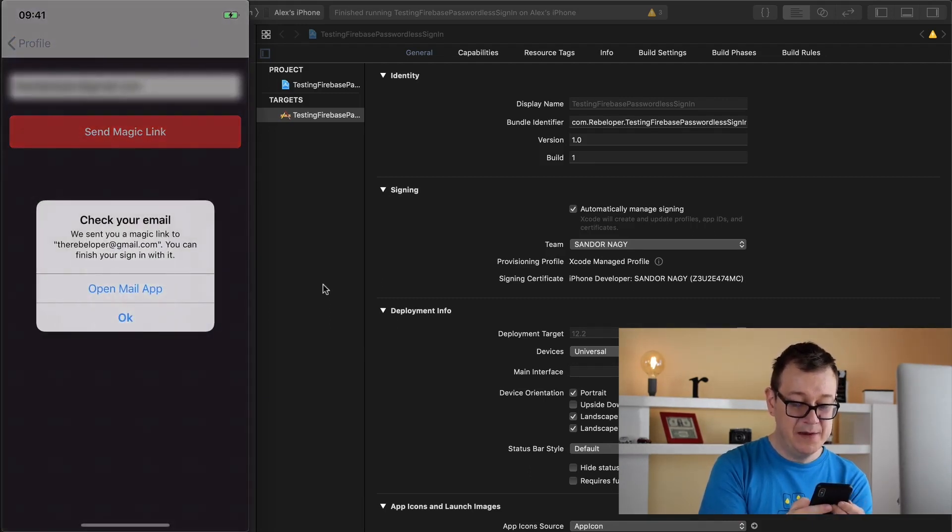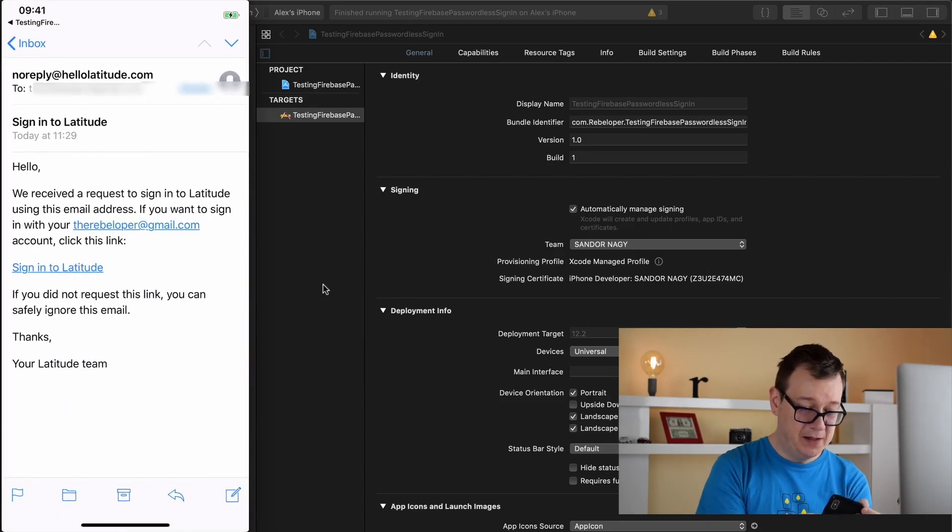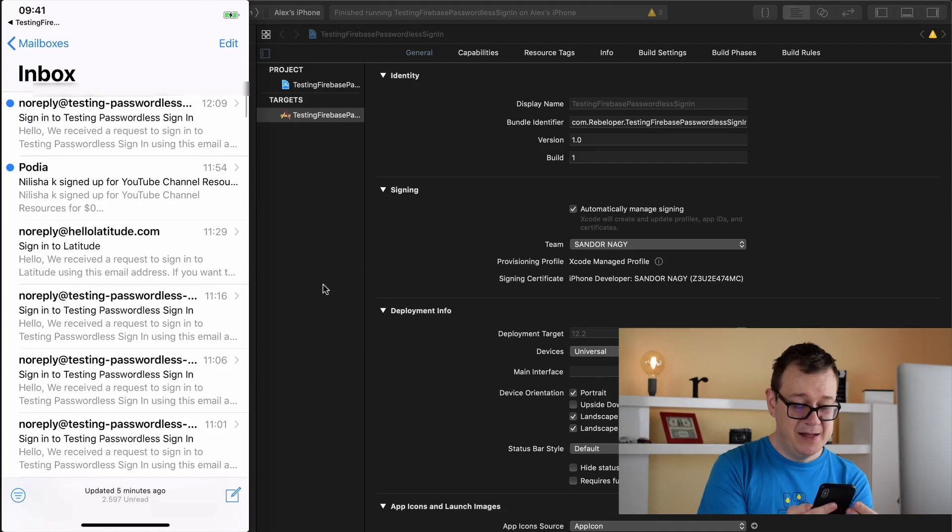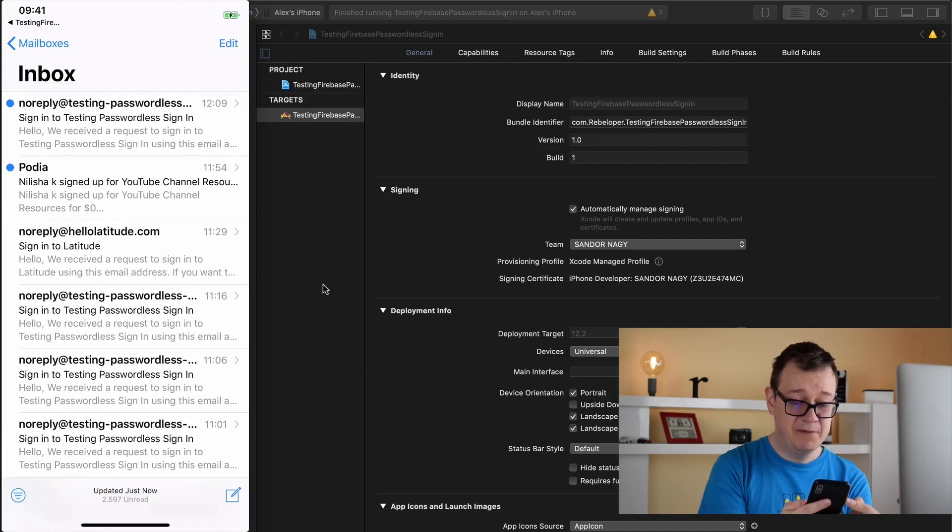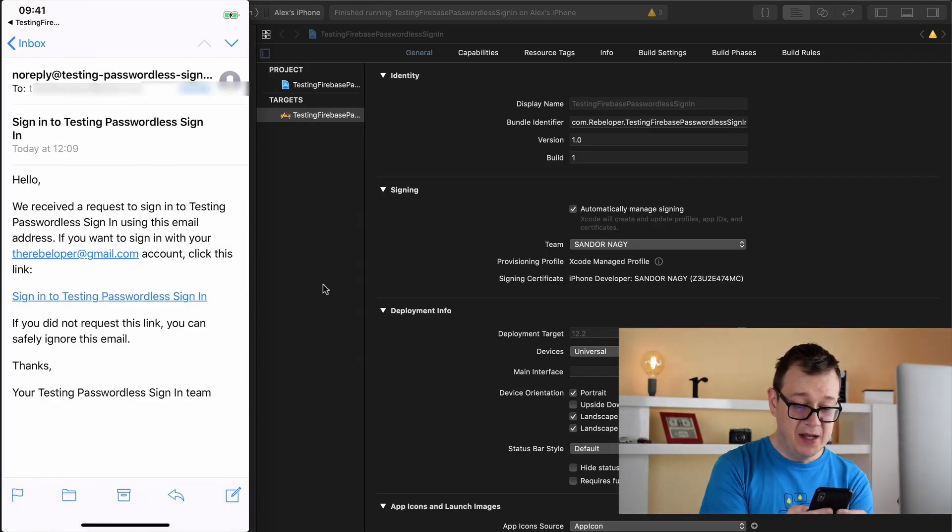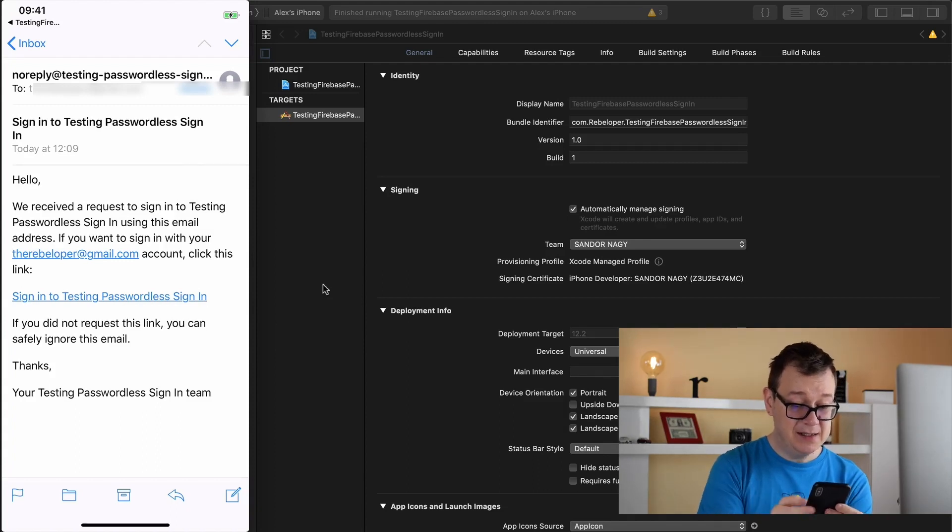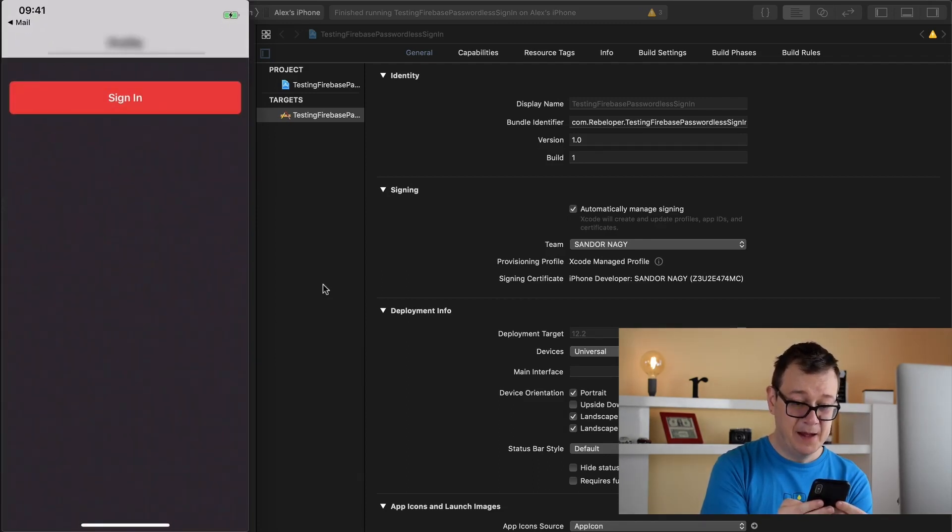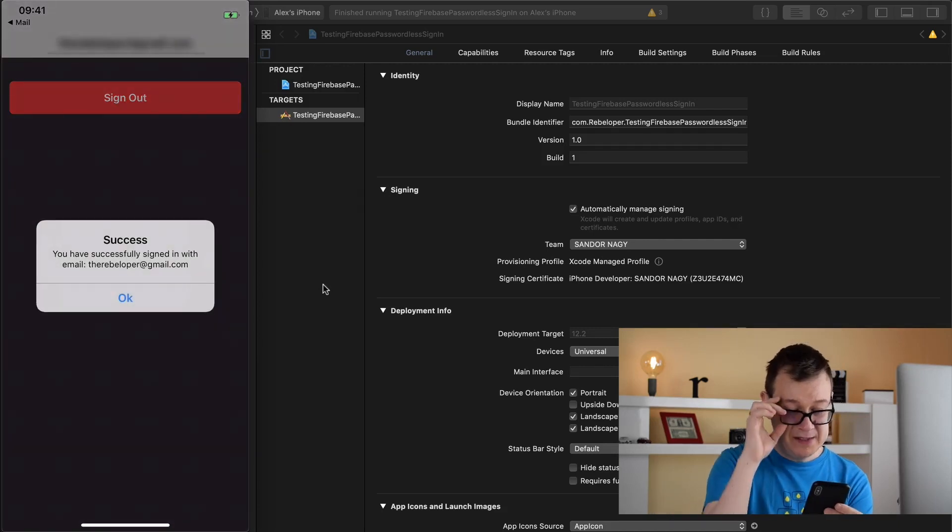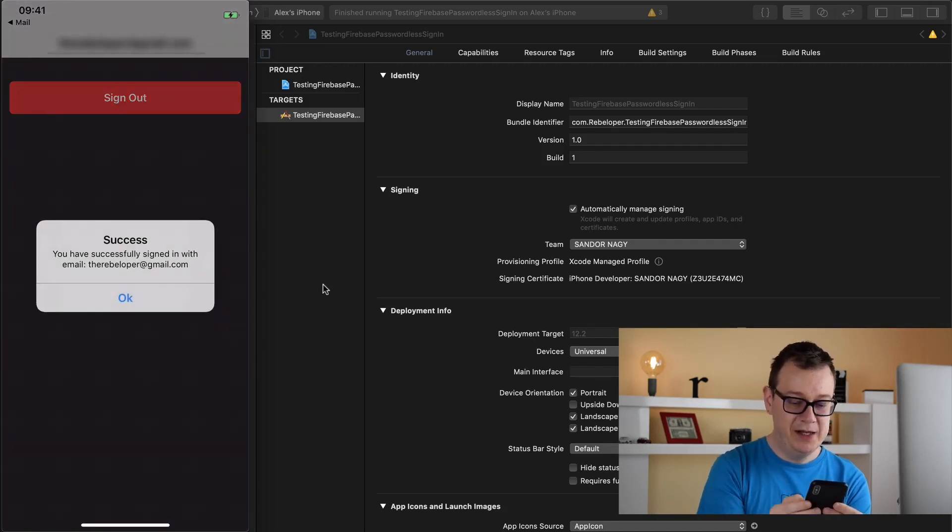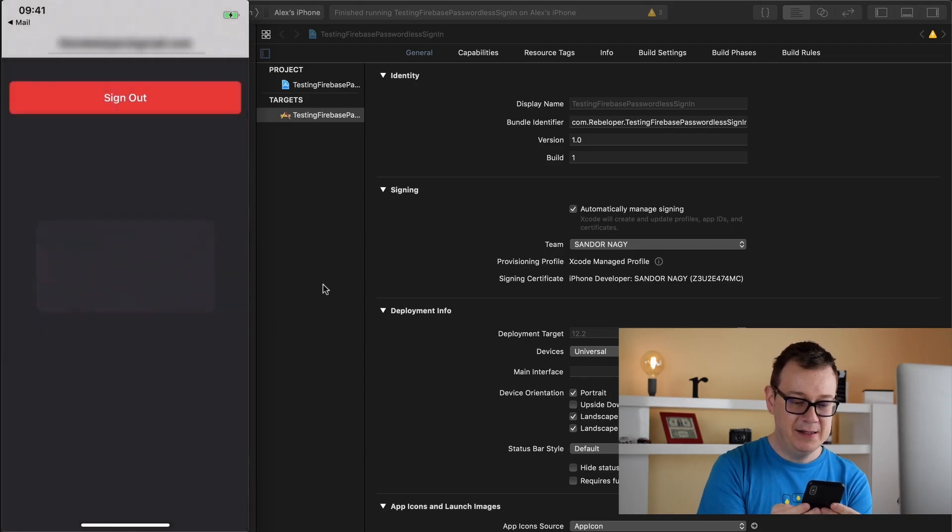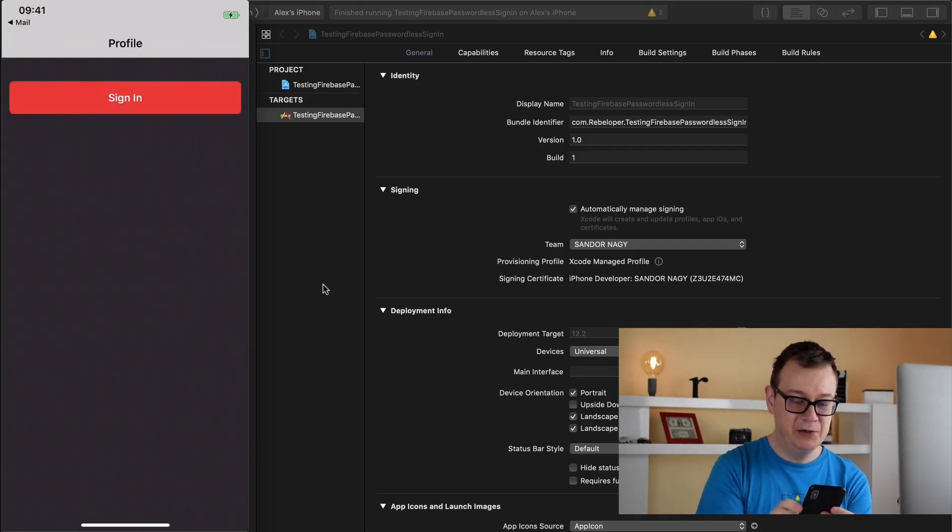Now we can open up our mail app. As you can see we have an instant no reply from testing passwordless sign in. It says please click this link. Let's tap on there and it's working. You have successfully signed in with your email and of course we can sign out if we wanted to.